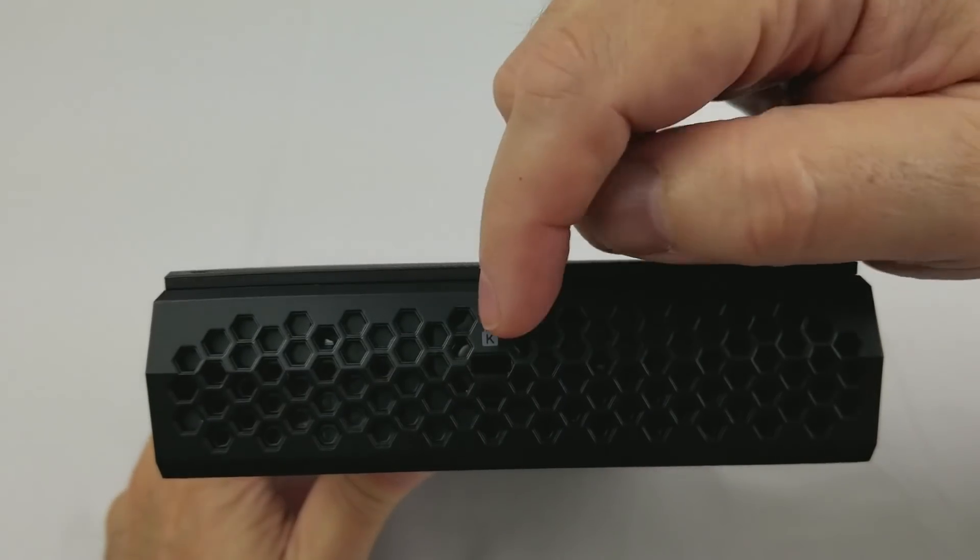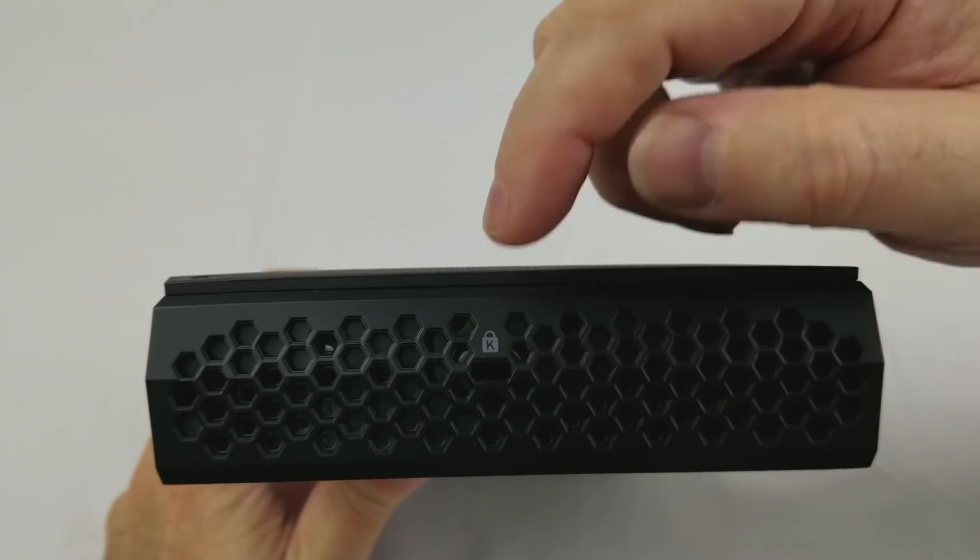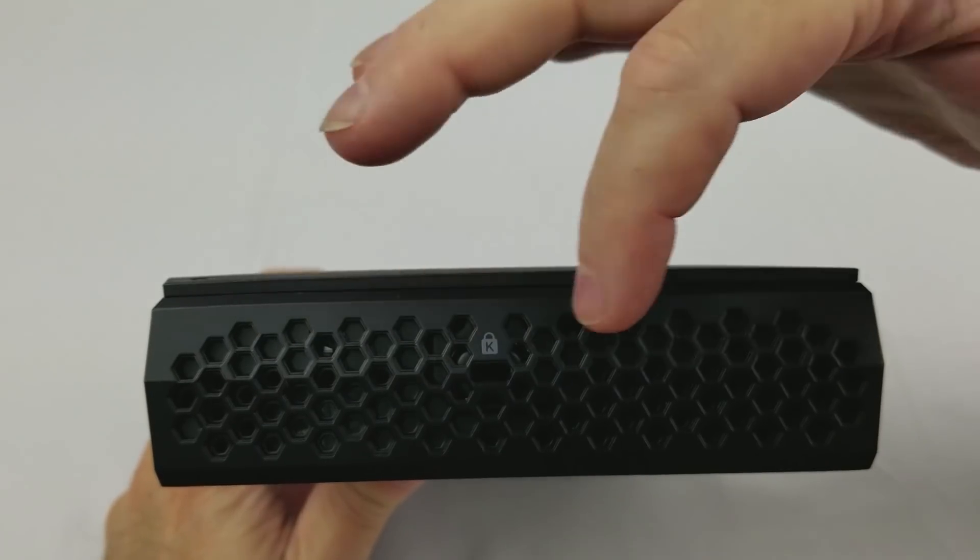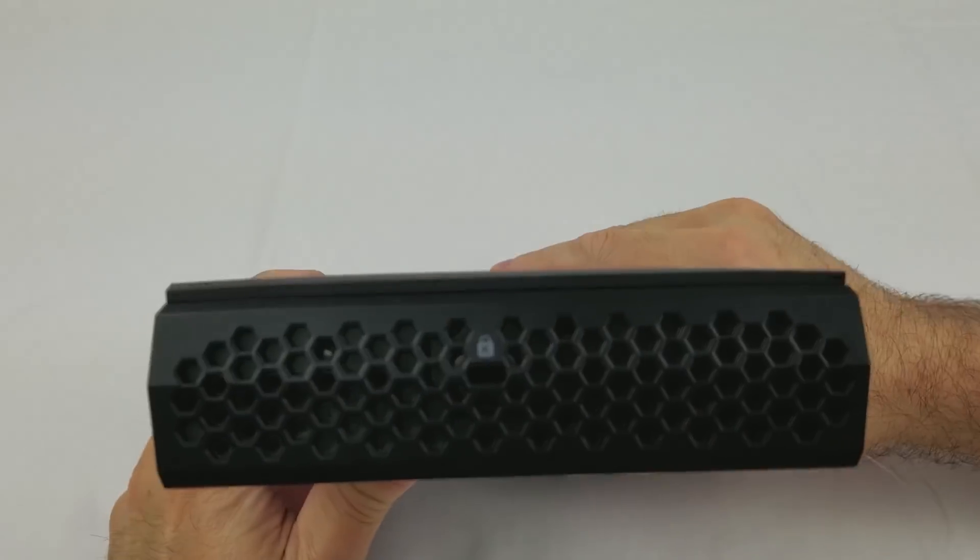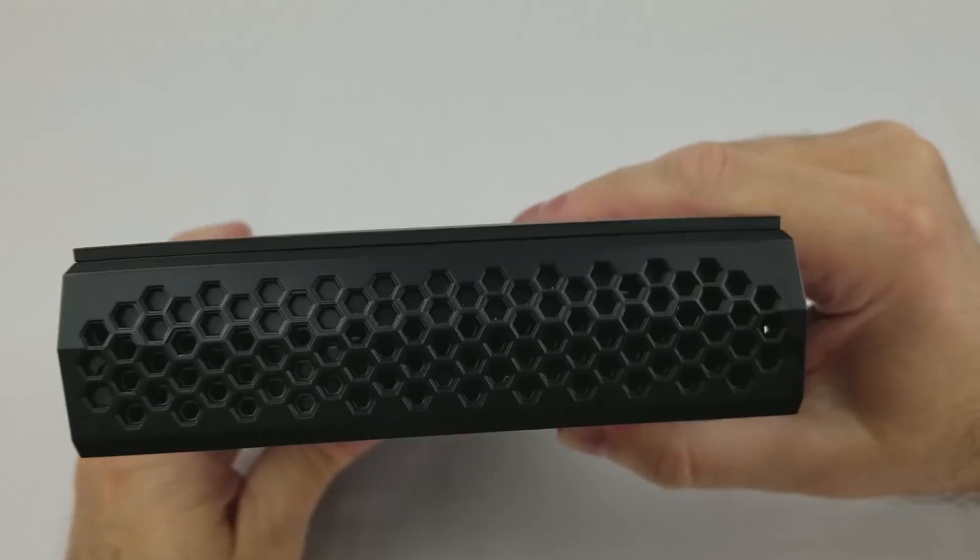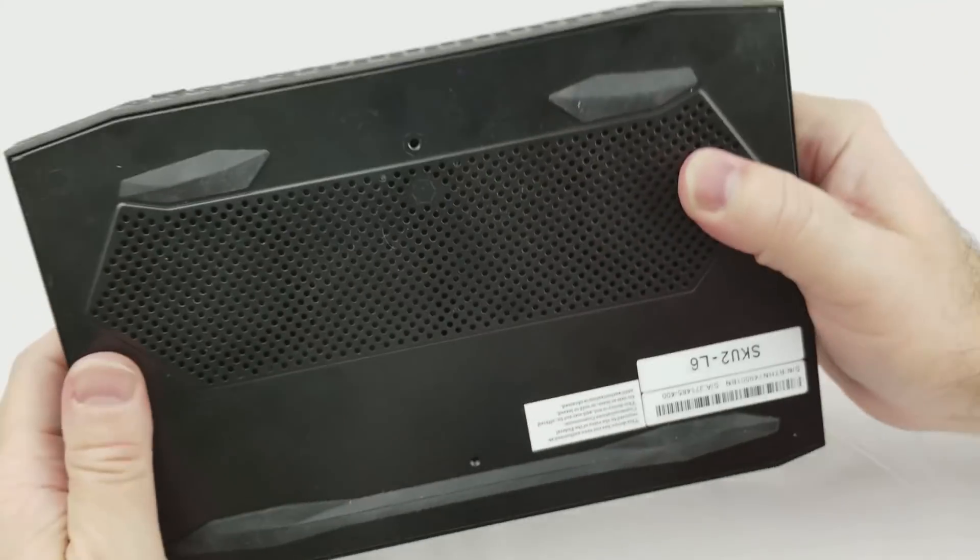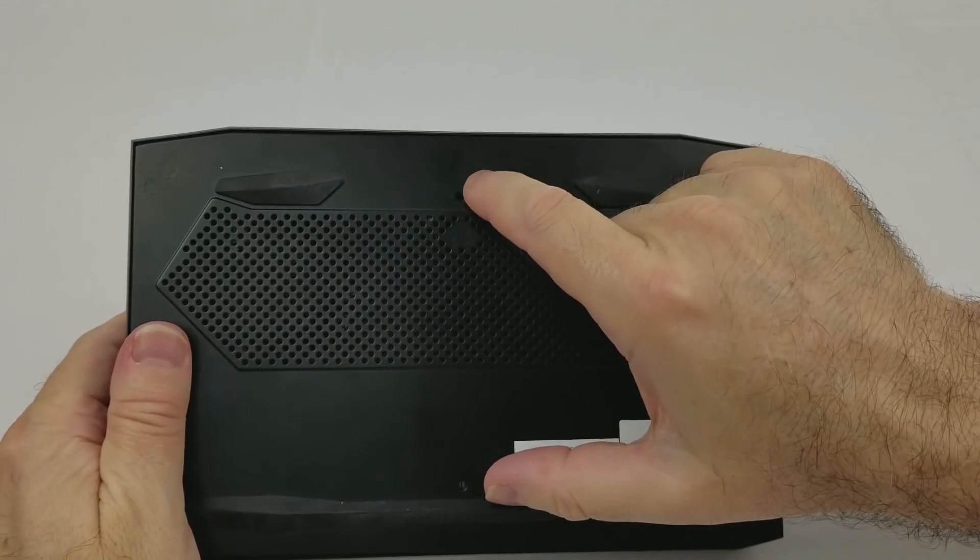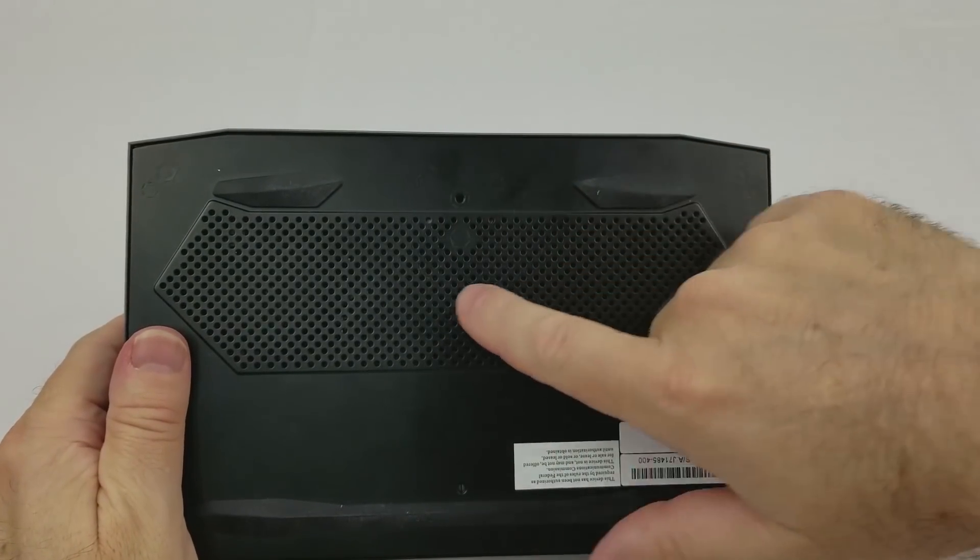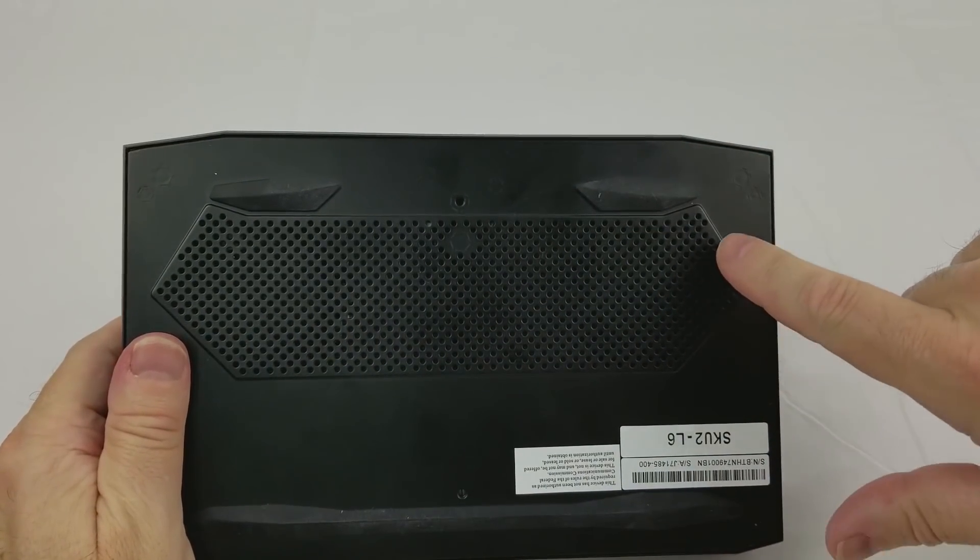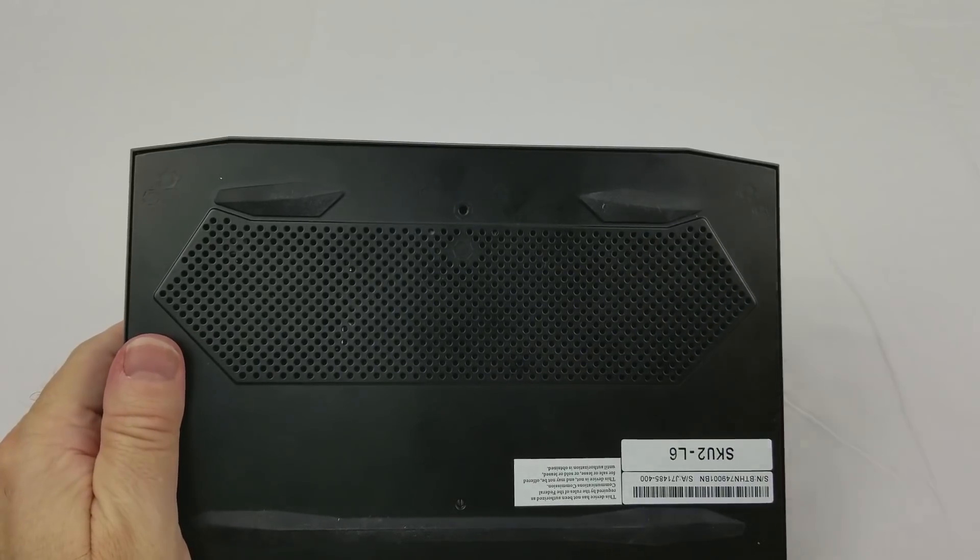Taking a look at one of the sides we have a Kensington lock which also locks the lid on, and you can see these are ventilation holes. On the other side these are ventilation holes as well. On the bottom we have the two screws for the VESA mounting and ventilation holes to help cool some of the components.